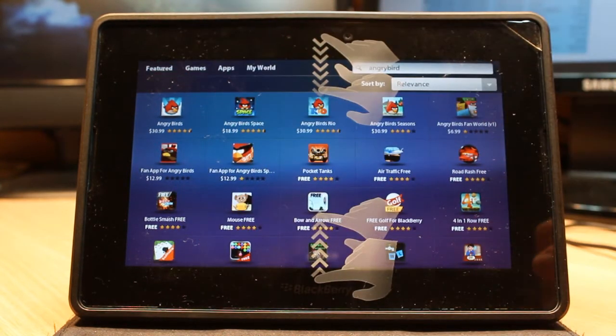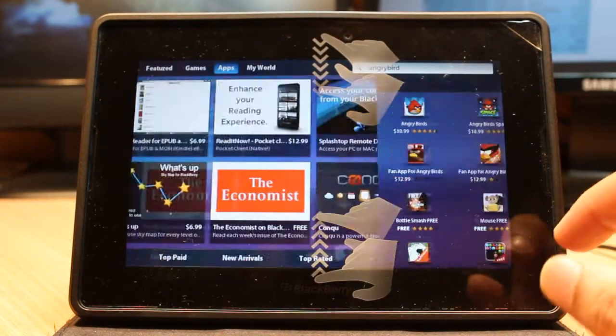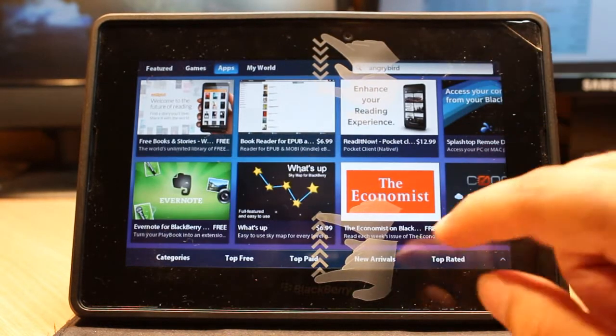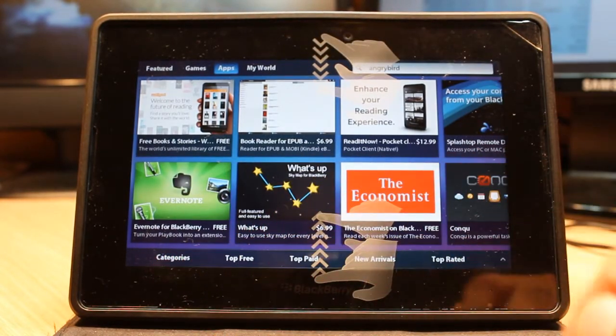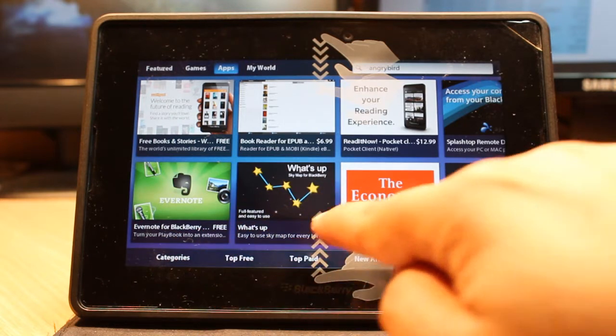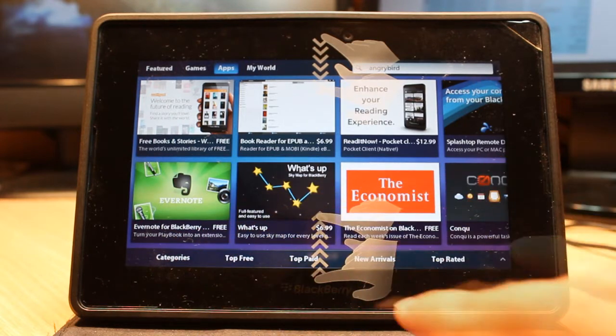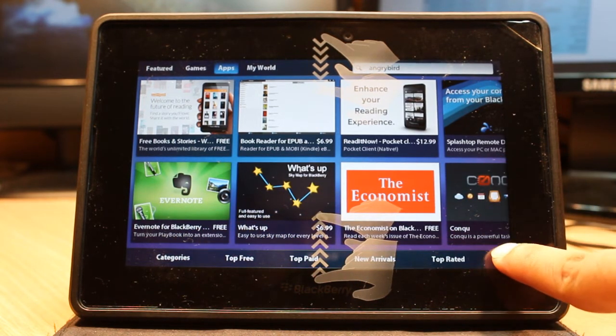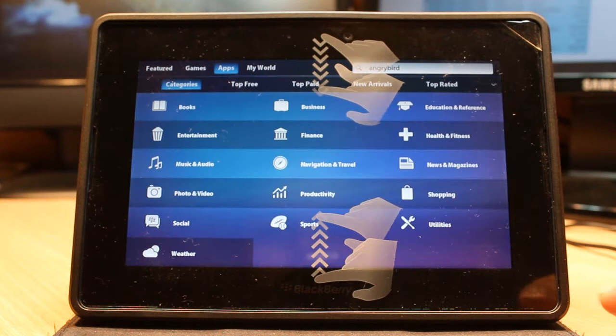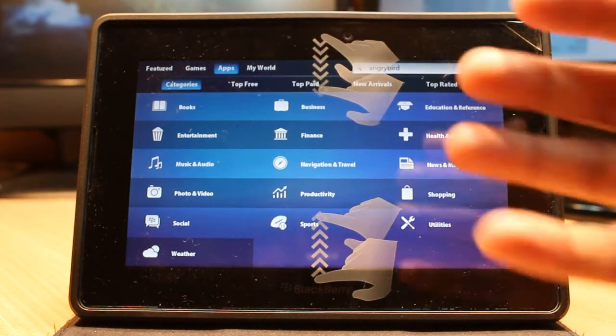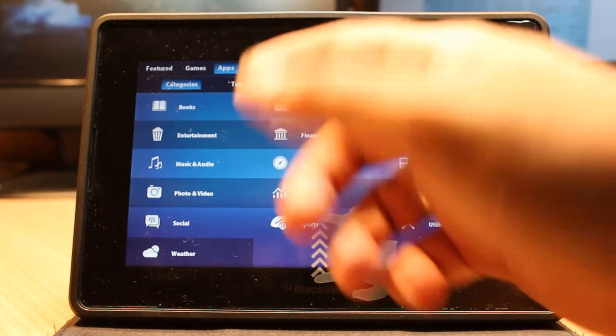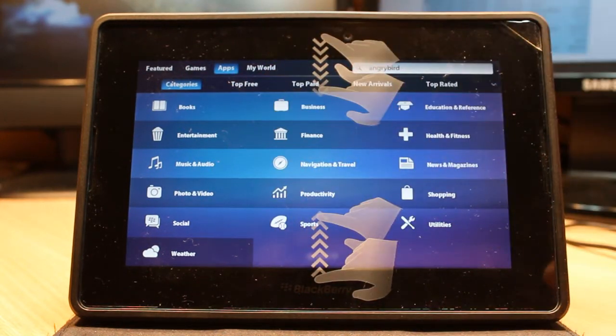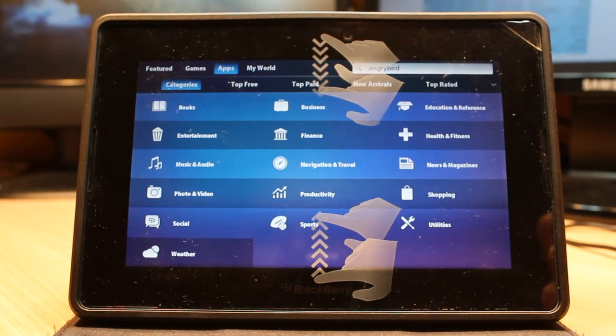Now I'm going to show you how to install an app. Hit Apps. Here you have many options at the bottom: Category, Top Free, Top Paid, New Arrivals, Top Rated. Touch Category and it will open a list: Books, Business, Education, Entertainment, Finance. You can choose what type of application you want—Social Media, Sports, etc.